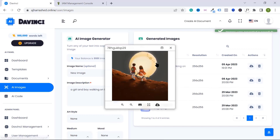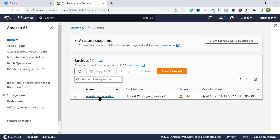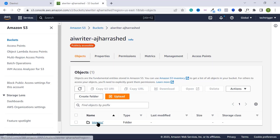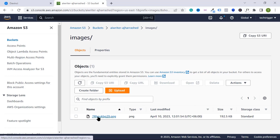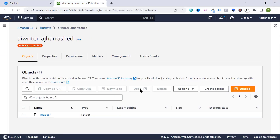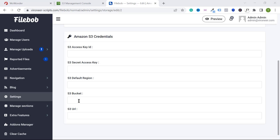Now let's test it. Generate an image, click on the image to open it, then go to your Amazon S3 bucket and navigate to the image folder. As you can see, the image has been automatically uploaded to our Amazon S3 bucket. Any image generated or multimedia file uploaded by users will automatically be stored on your Amazon S3 bucket through the API credentials.